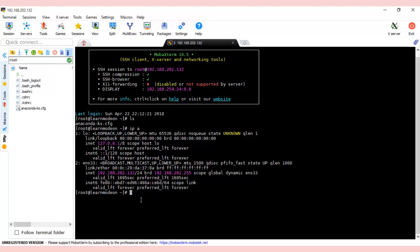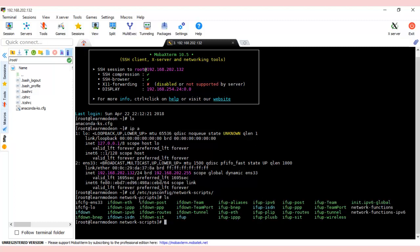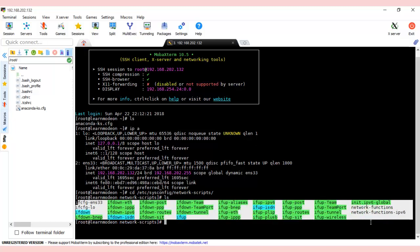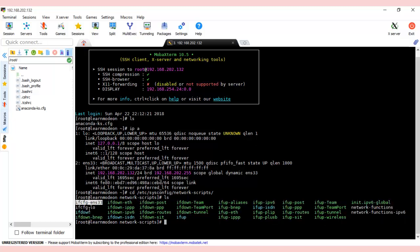For this, you have to go to: cd /etc/sysconfig/network- and press tab to complete the remaining part. If you ls here, you'll see many files. ifcfg is a common prefix. In the suffix, you can see ENS33—that's the required one. You might have something different.